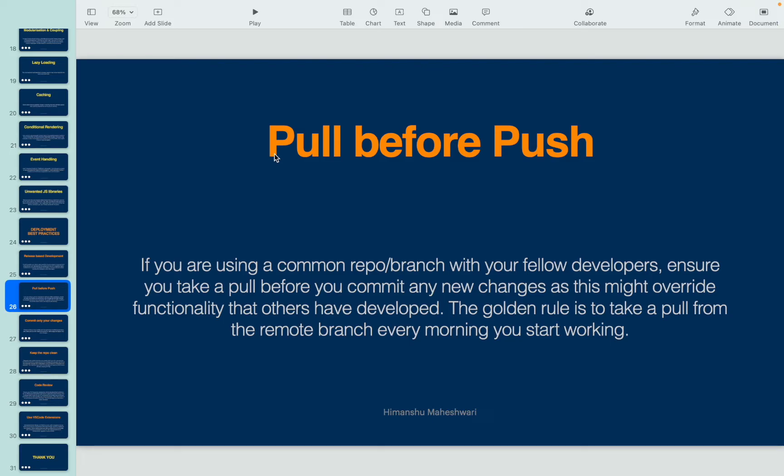The second best practice is: always pull before push. It may happen that you are using a repo or a branch that is being used by fellow developers — everyone is making changes and pushing to the remote branches. You need to ensure that you do not override any changes coming from other developers, so always take a pull to get the latest changes from the remote branch before you commit any new changes.